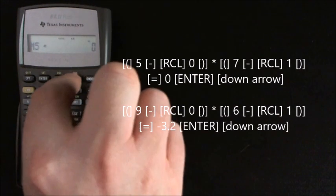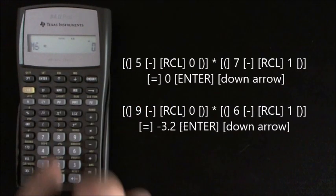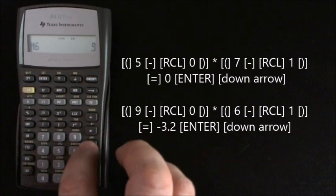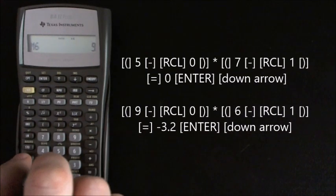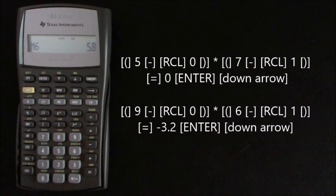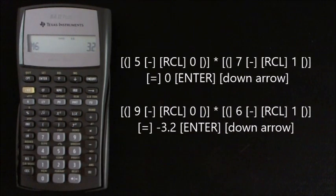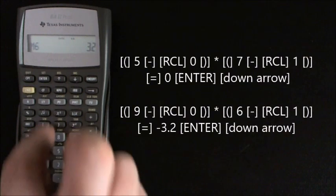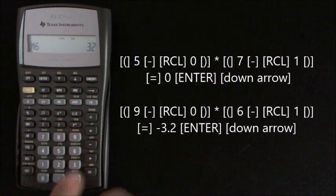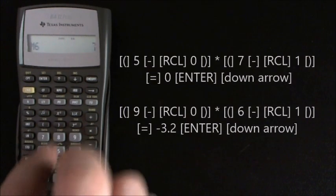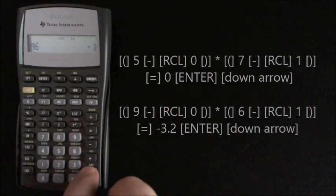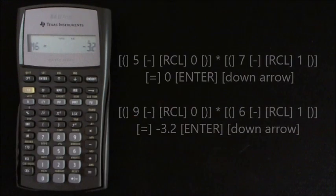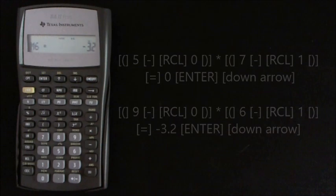And then finally down arrow again, open brackets 9 minus recall 0 close brackets multiplied by open brackets 6 minus recall 1 close brackets equals minus 3.2.